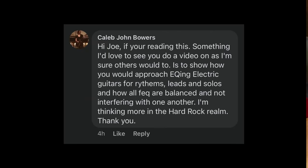Hey, this is Joe from Home Studio Corner. I recently did a video on how I like to EQ acoustic guitar, and I got this comment on that video.